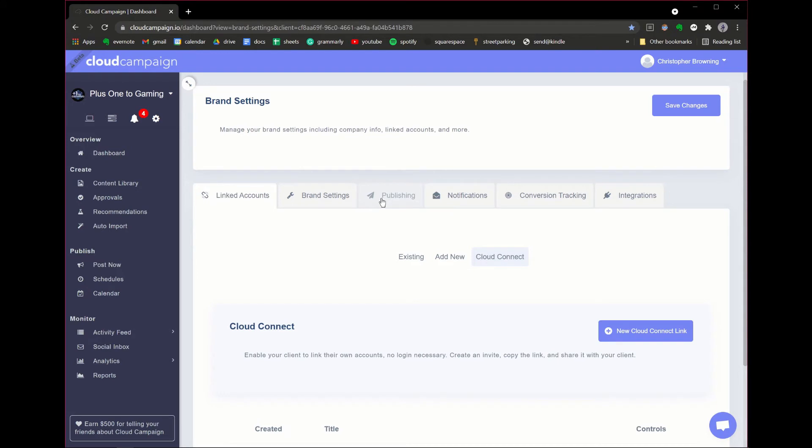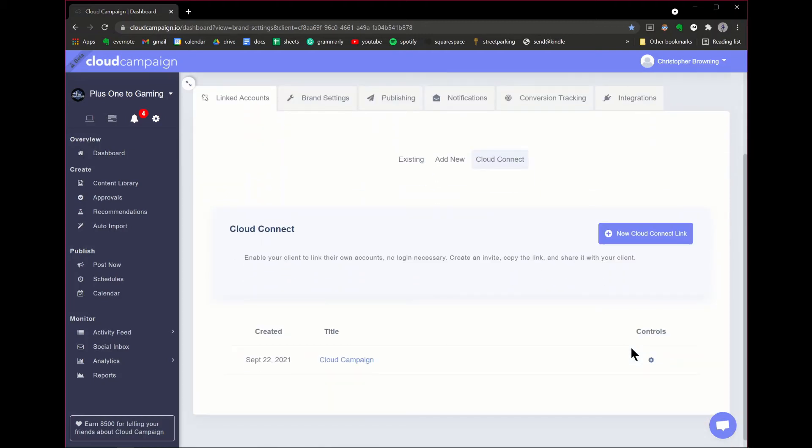Now that your link has been created, you can use the gear icon to the right to copy, view, or delete the portal link.